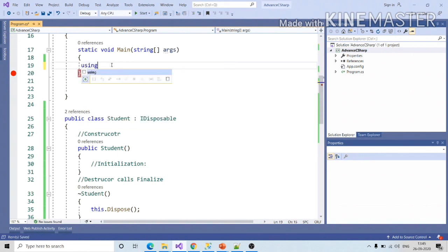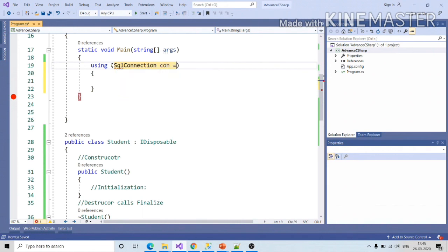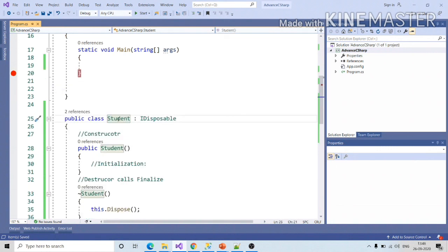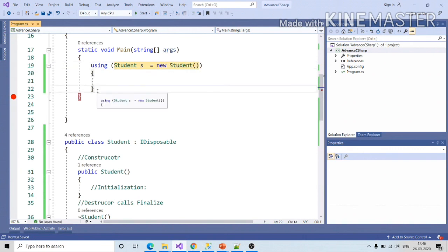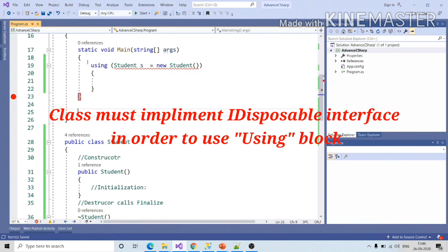So the advantage of the dispose method is that you can use the using keyword. Say in case of SqlConnection, con equal to new SqlConnection — as soon as line number 22 is traversed, the connection object will be disposed. So can I use the using keyword with Student? Let's give a try. As of now, I am able to do this. Let me get rid of this iDisposable interface implementation — you can see the compiler will start throwing an error. A class has to implement the iDisposable interface in order to use using statements.